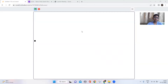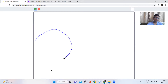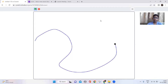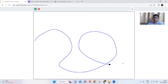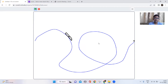Hi guys, welcome back to my channel! Today we're going to make a roller coaster on Scratch, and I'm going to show you how it works. You click and drag your mouse pointer to make your own path. I'm going to make one loop and press the space bar, and there the roller coaster goes.